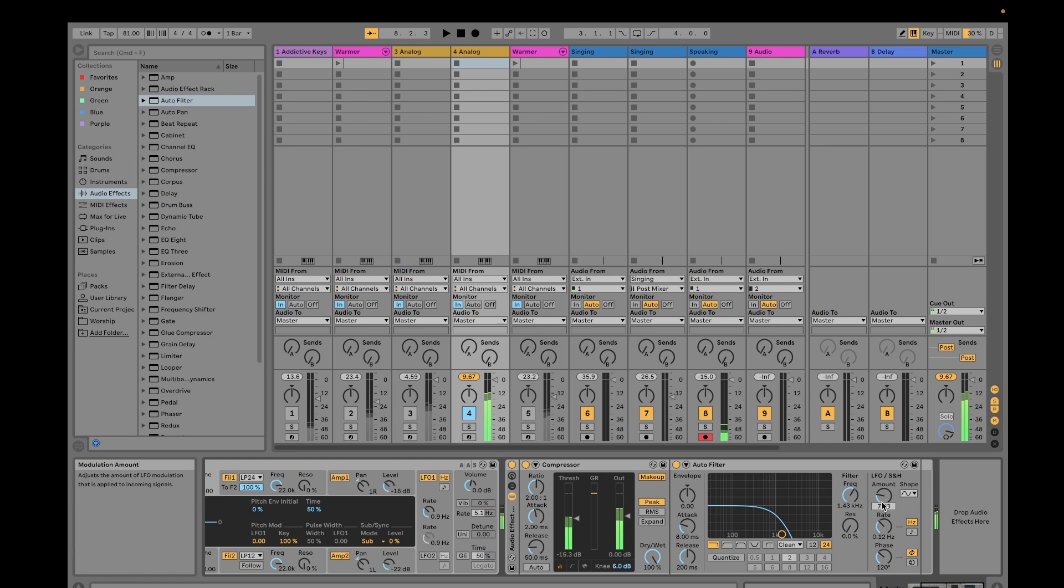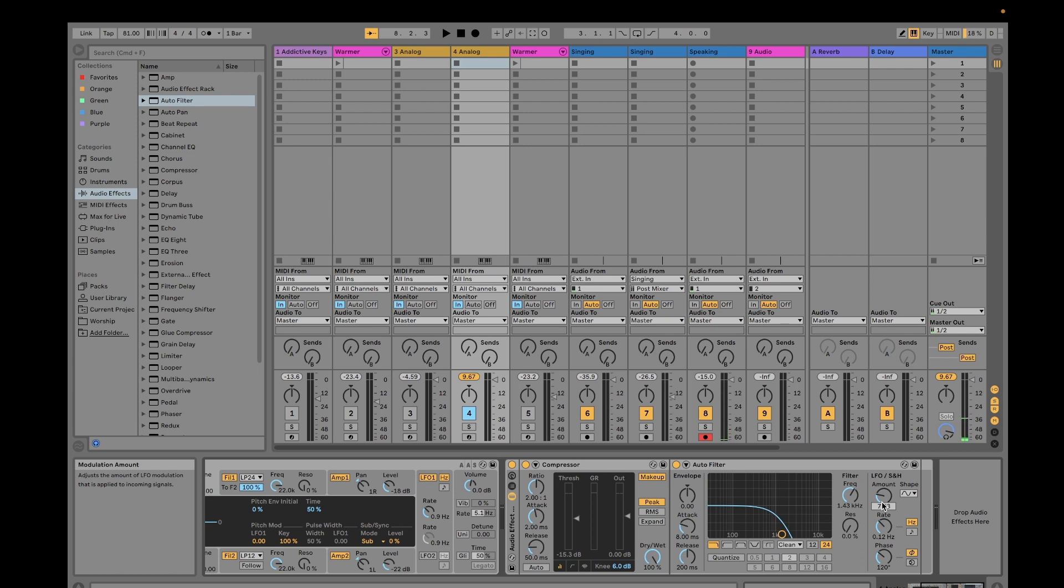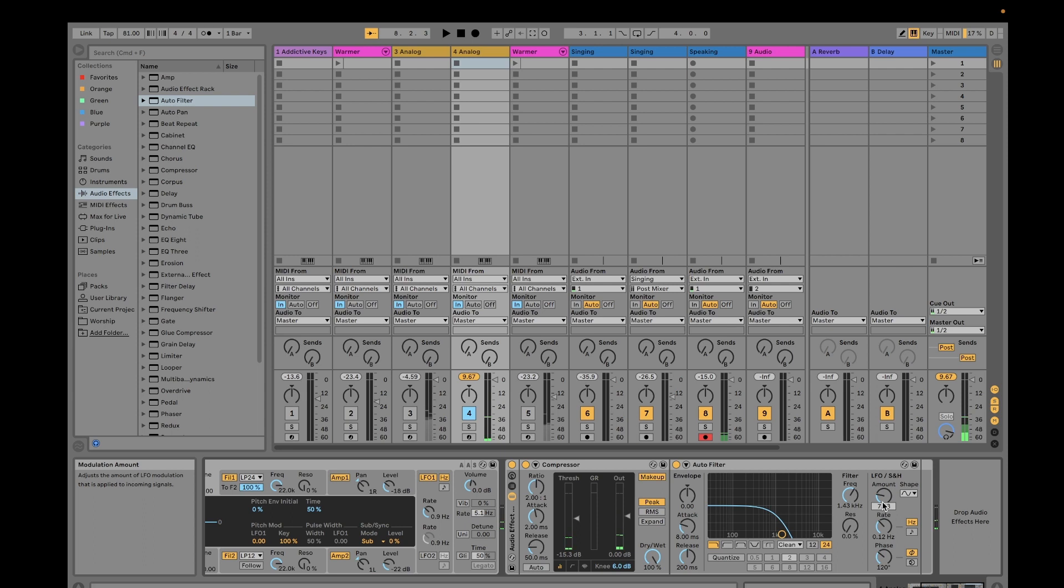You didn't hear much effect because this one is still set to zero. But if you increase this, now you can hear it. Because I'm wearing a headphone, you would hear the sound moving from left to right of your headset. Now it goes to the left, going to the right. If you adjust this phase, then it will go faster.